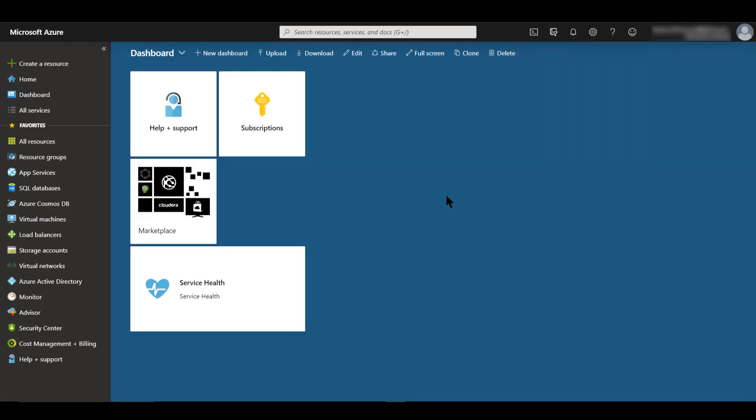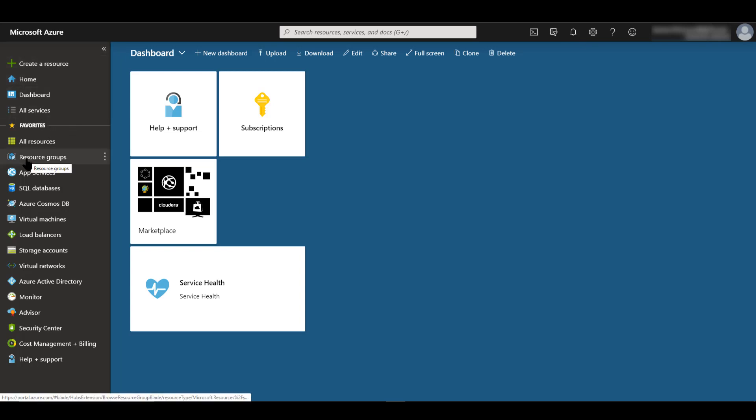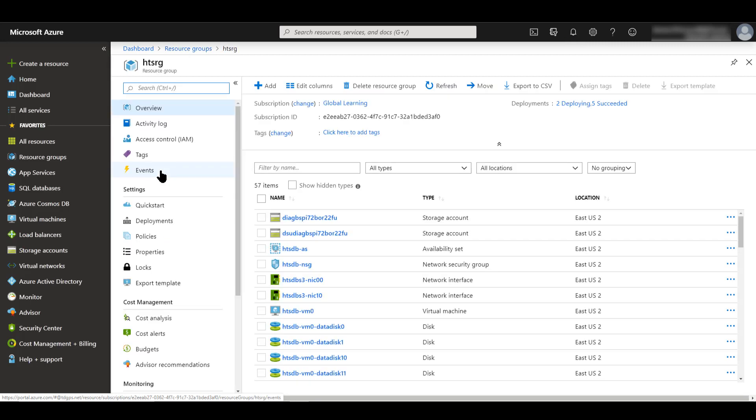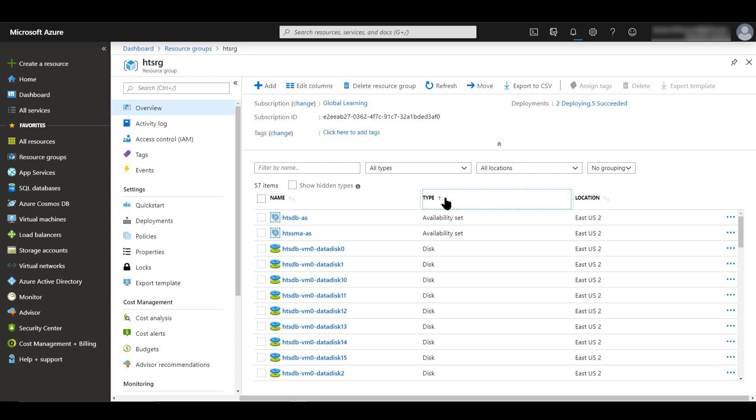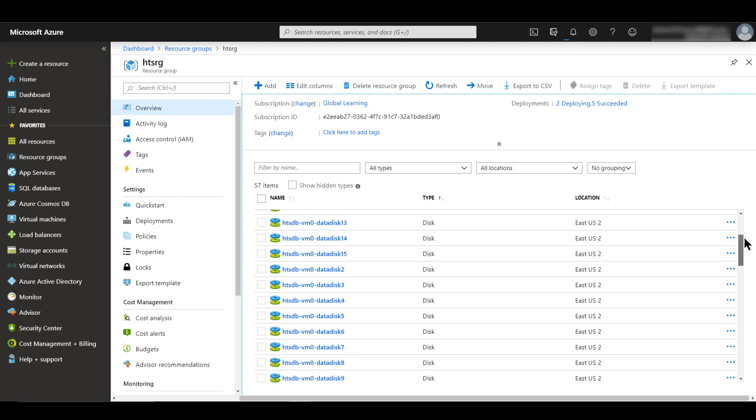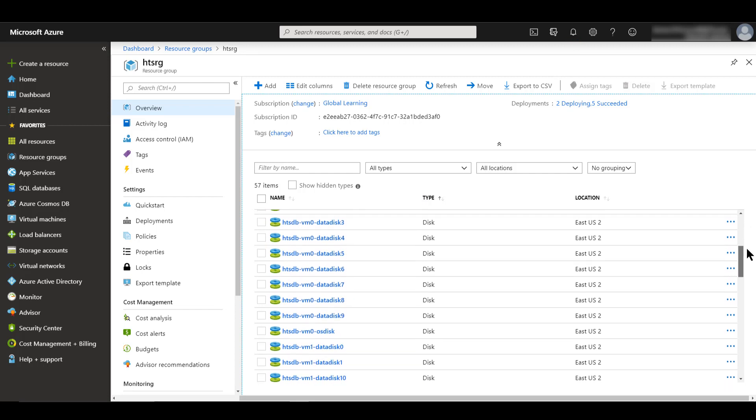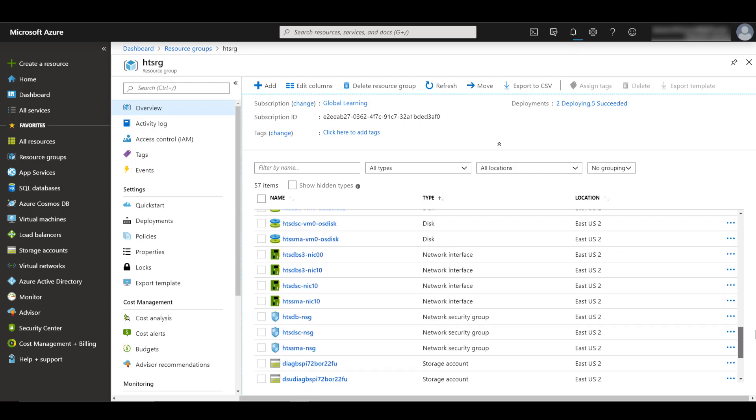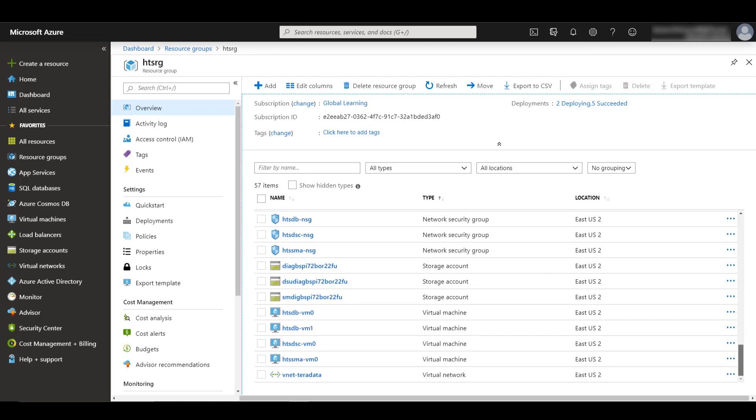We can also monitor the progress of our deployment from the resource group that we created. Underneath the Azure portal menu, under Favorites, let's click on Resource Groups. This gives us a list of all the resource groups in our subscription. The one we created was called HTS-RG. In this resource group blade, we'll see all the various resources that are being deployed. If I click on the Type column, I can see all of the disks that have been deployed so far, and the network interfaces, network security groups, storage accounts, and the virtual machines.